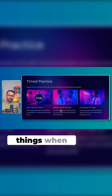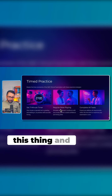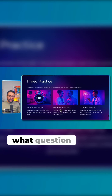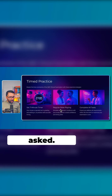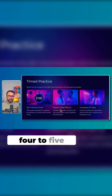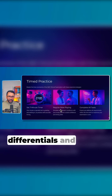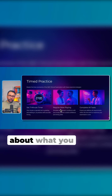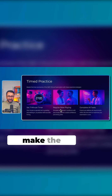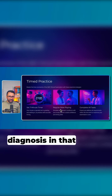Note these things when you're reading, then think about the possible differentials. Depending on what question you have been asked, try to think about four to five differentials, and then think about what you need to ask to make the diagnosis in that case.